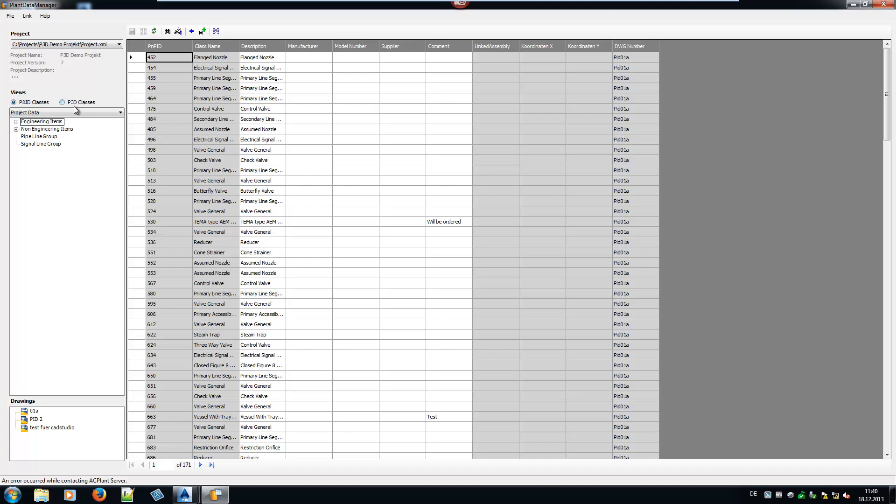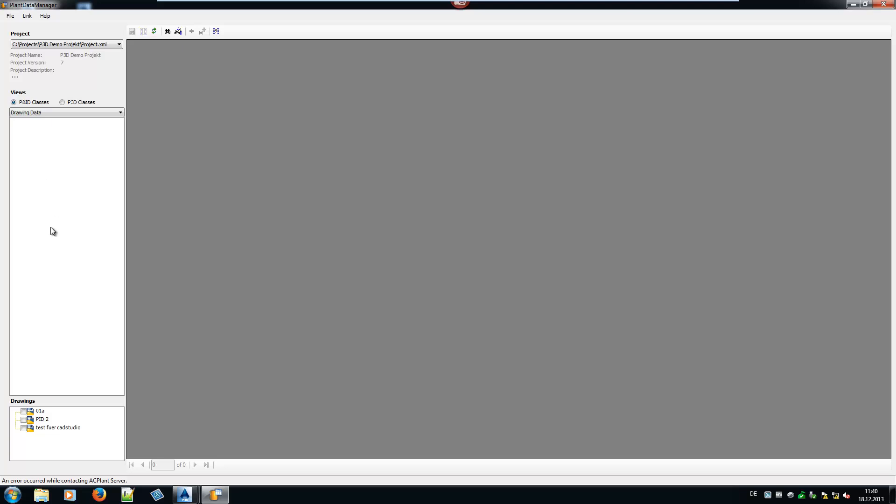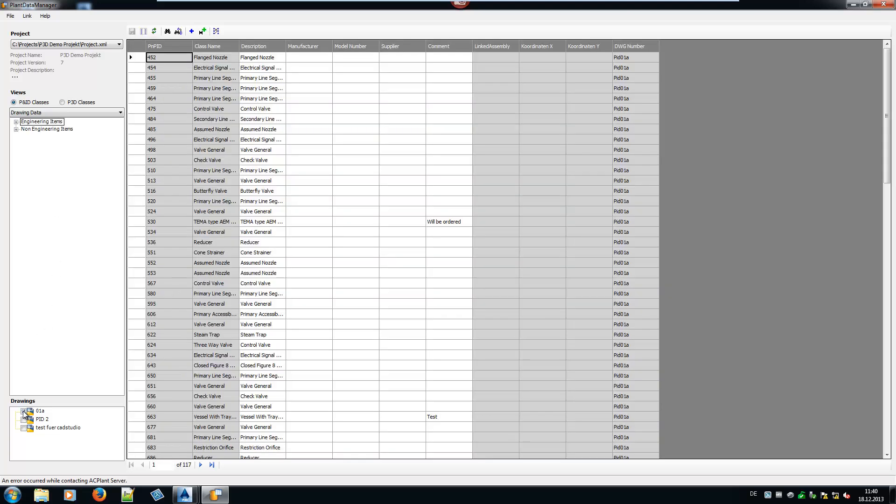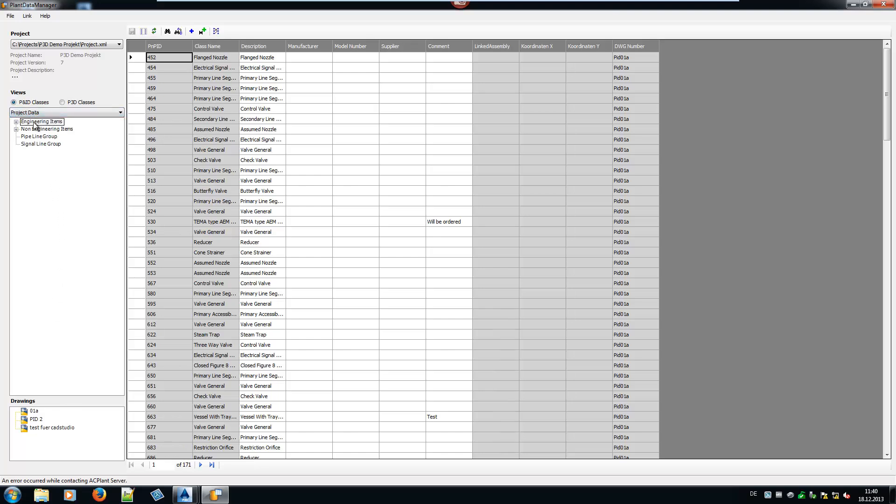After loading the project, you can switch between PNID and 3D data. You can use the same views as in AutoCAD PNID or Plant3D. When using drawing-based views, you can select multiple drawings also.